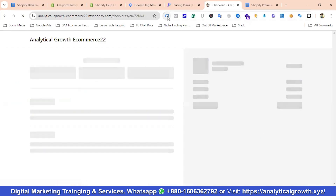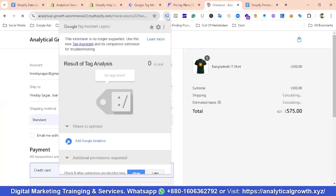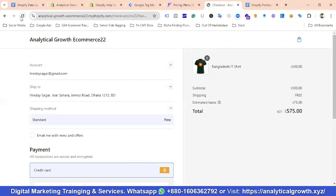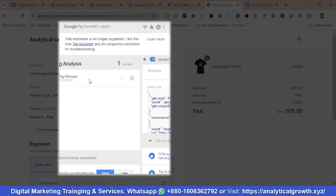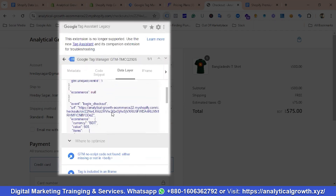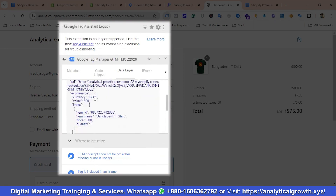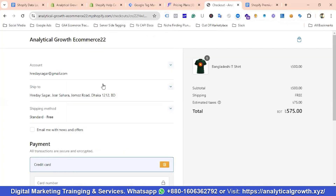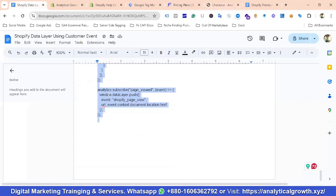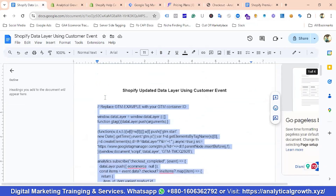Similarly, if you go to the checkout page, we can verify it using Tag Manager. I'll refer to the Tag Assistant screen — Tag Manager code has been found. Going to the Data Layer section, you can see the begin_checkout event with e-commerce data including value, currency, and items — everything is showing up correctly.